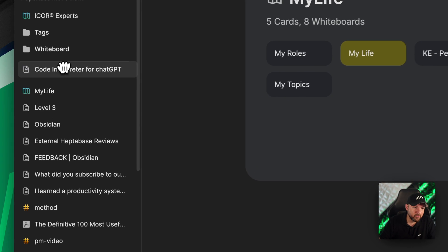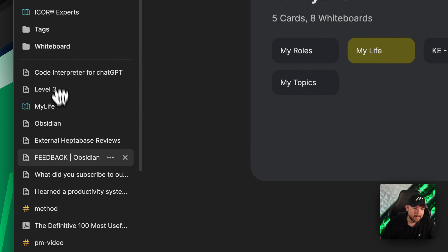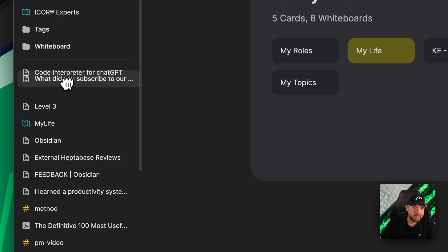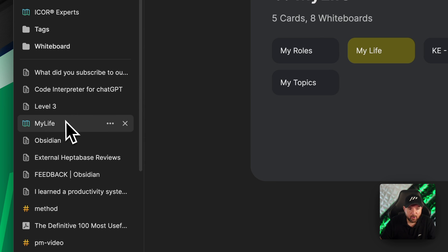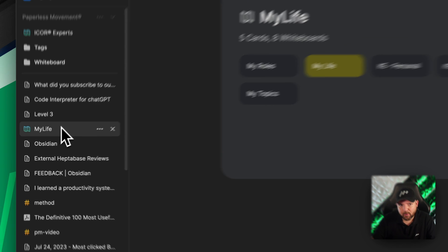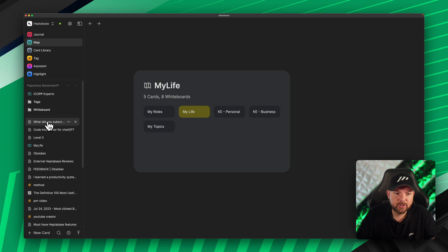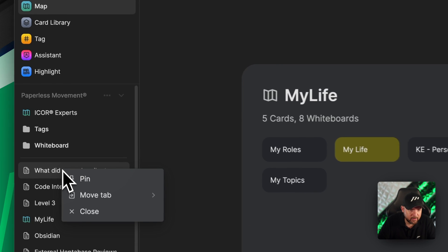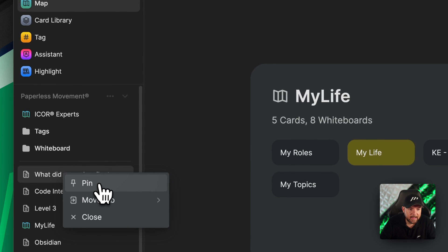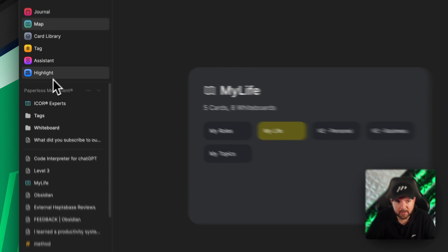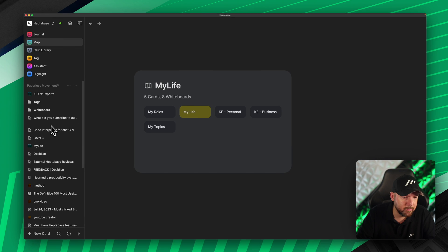We can now move things around up and down, which is already great for ordering. Another new thing is the ability to pin tabs — so the open tabs I want always at hand. Just right-click and pin, and it moves to the top pinned section that we'll talk about in a moment.